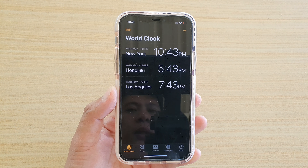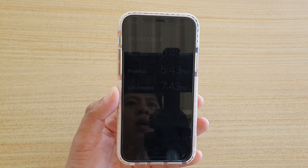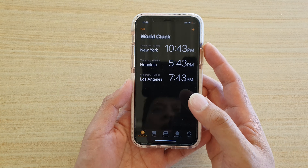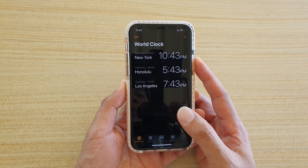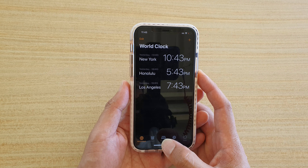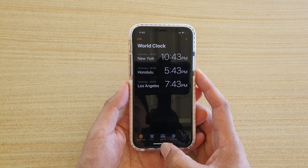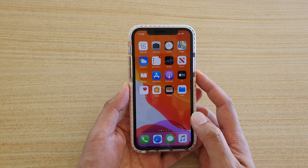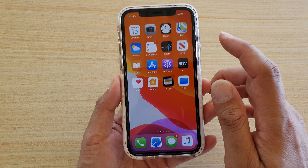How to rearrange cities or delete in World Clock in your Clock app on the iPhone running iOS 13. First, go back to your home screen and then launch the Clock app.